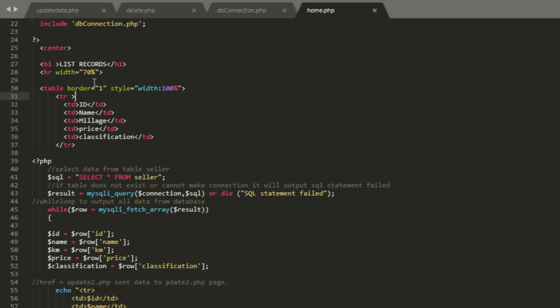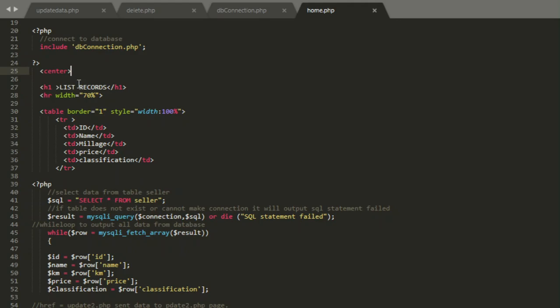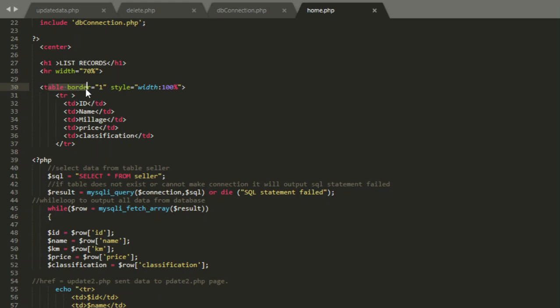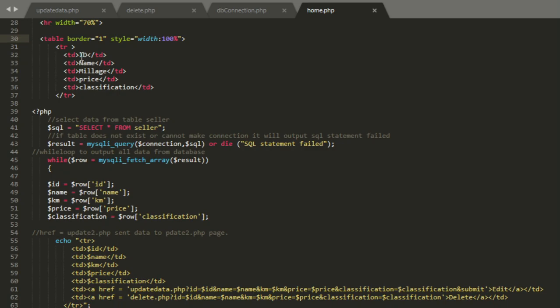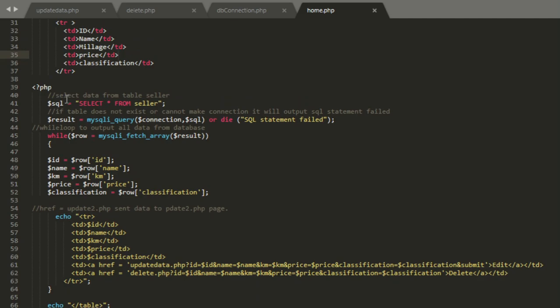I make my table and name it record with table border 1 style width 100. I name my table columns id, name, mileage, price, and classification. After that, I close the table with tr.